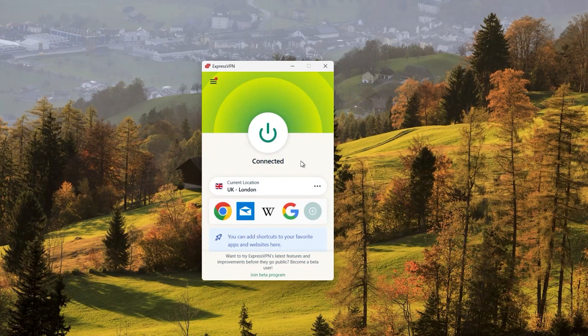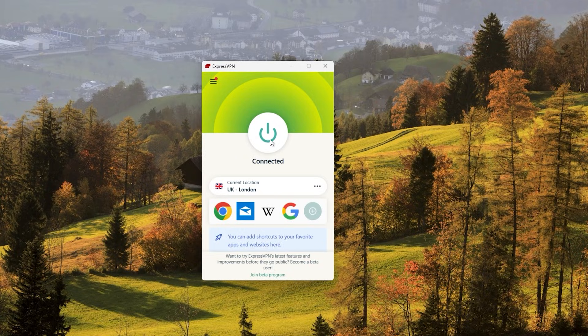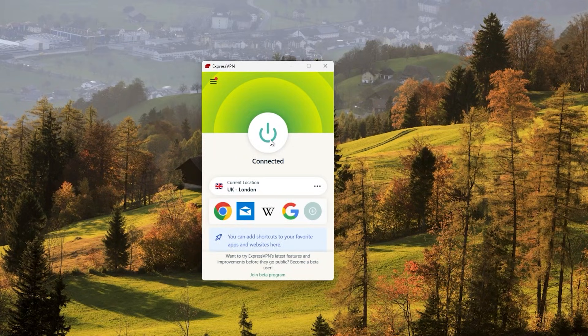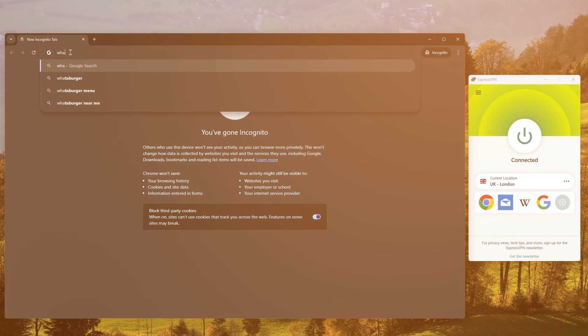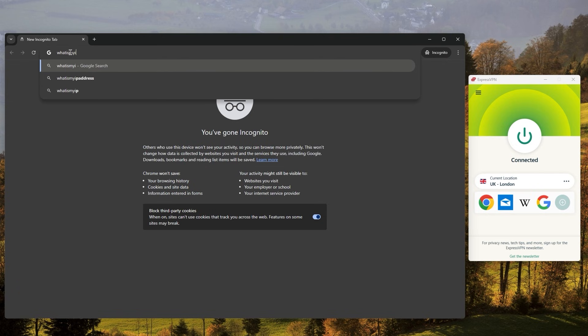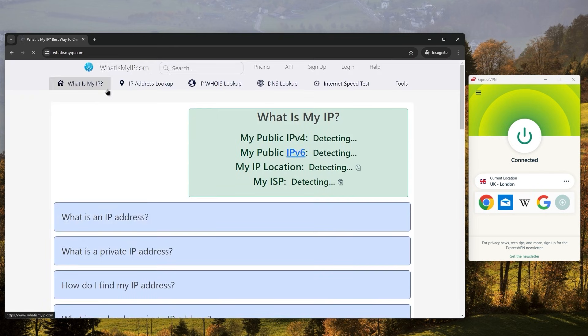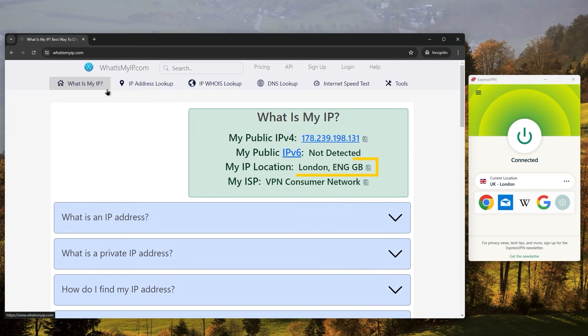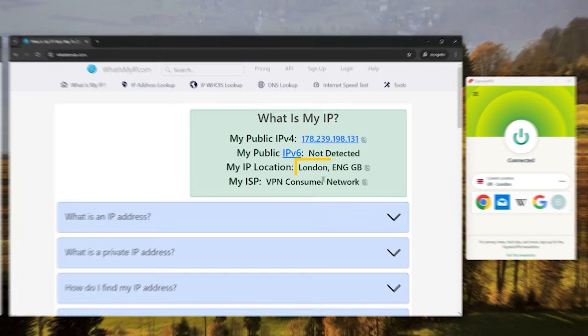Finally, you can verify that the VPN is working by checking your IP address, and you can do this by visiting a website that shows your IP address, like whatismyip.com. If your IP address has changed to the location you've chosen, then your VPN is working properly.